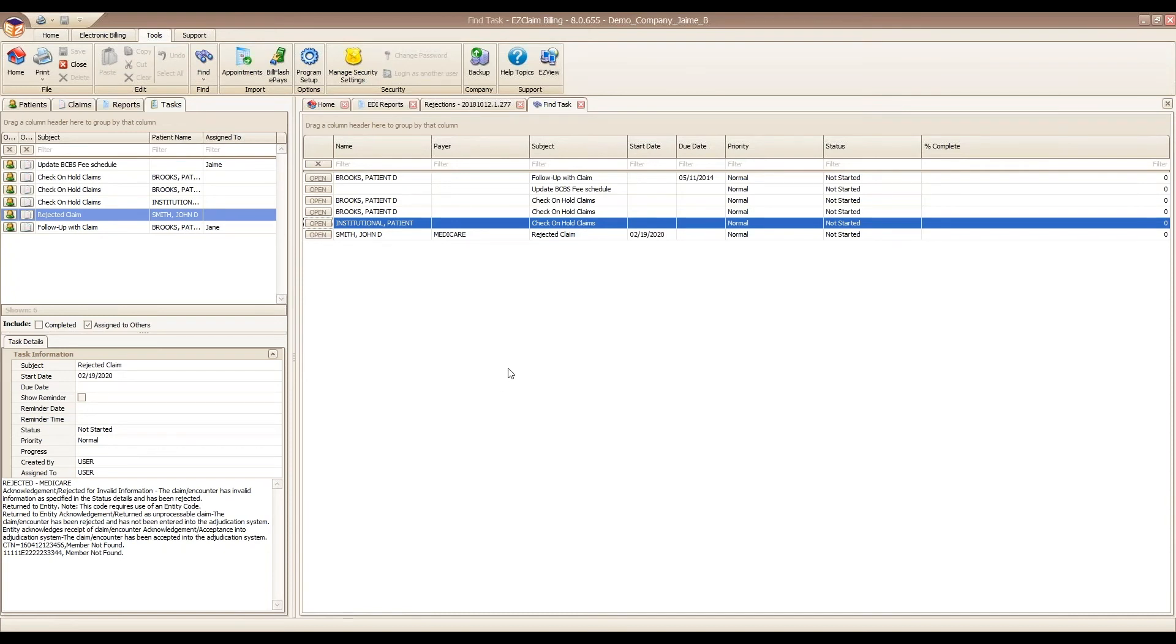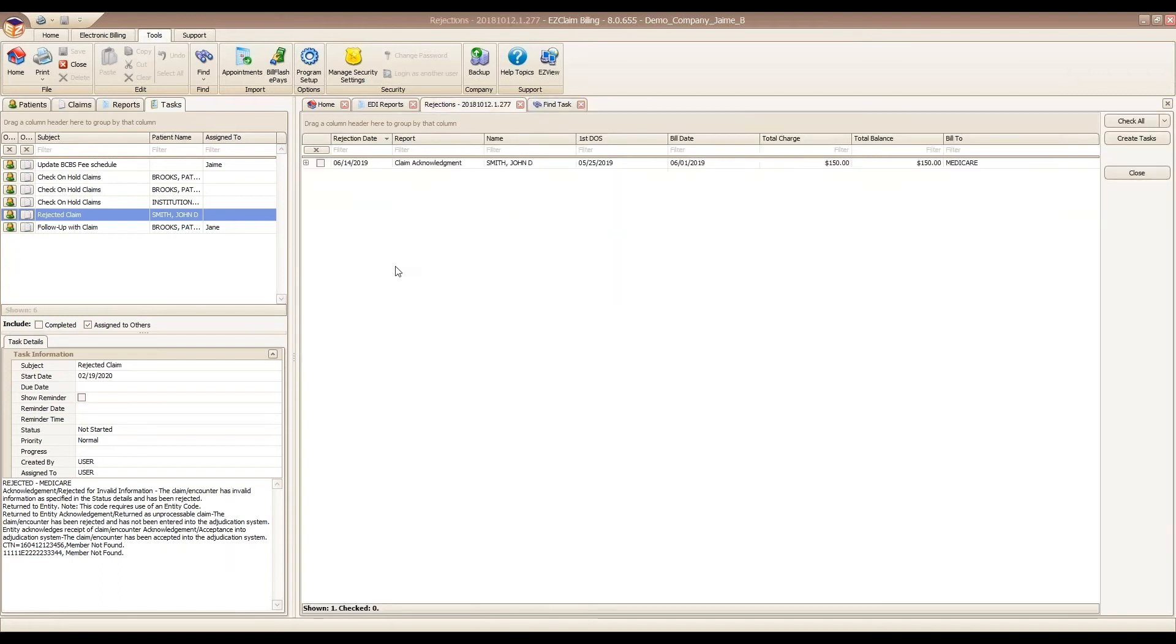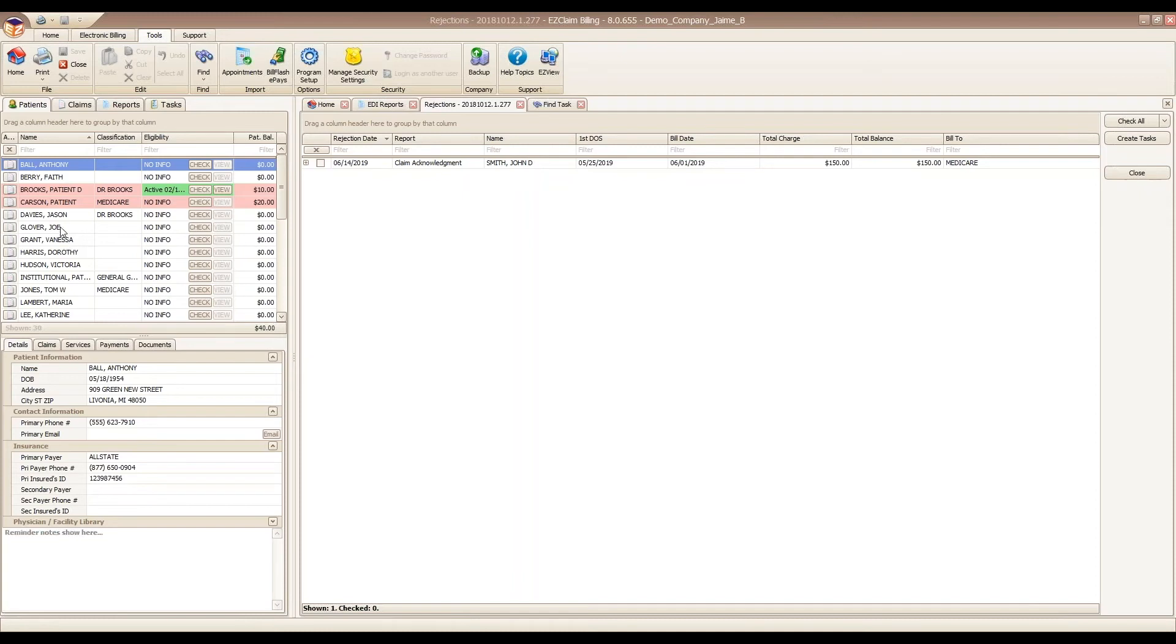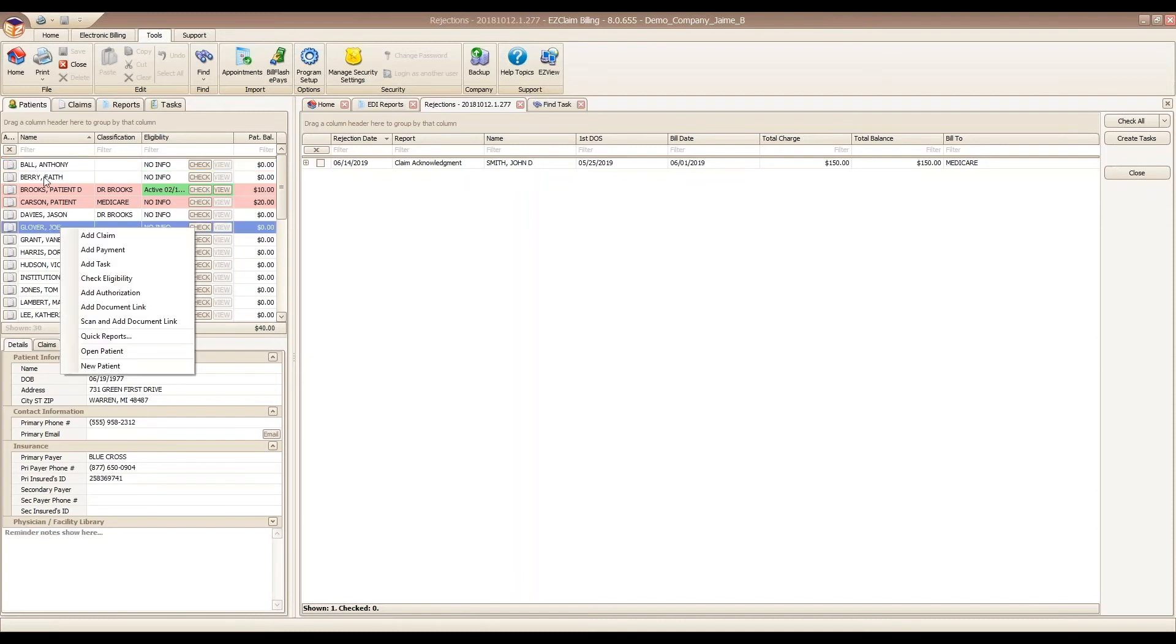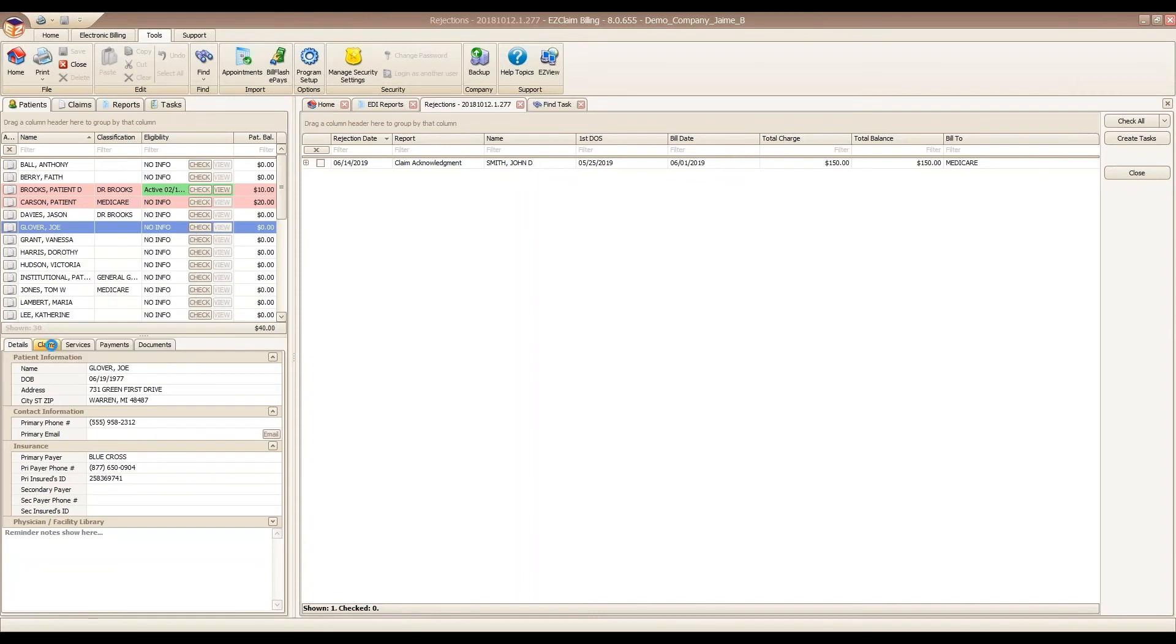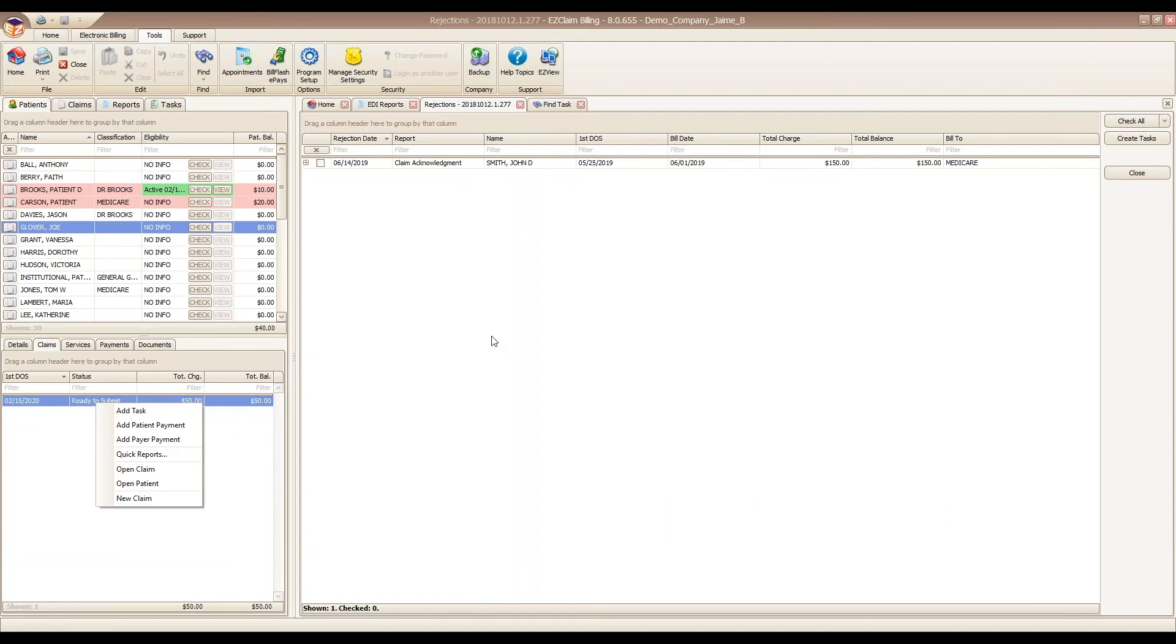Users can be set up on your tools tab in managed security settings. Just to stay on the topic of tasks, if you have any other items in your program that need to be accomplished, you can create tasks from anywhere in the program by right-clicking. You can right-click on a patient and add tasks. You can also right-click from claims. It's very easy to build a comprehensive follow-up list.